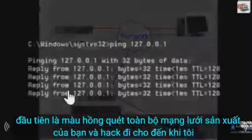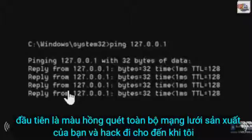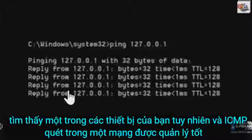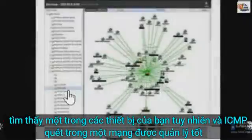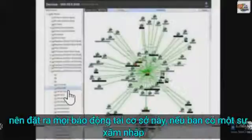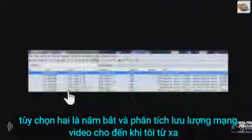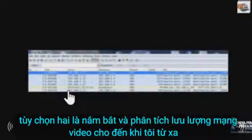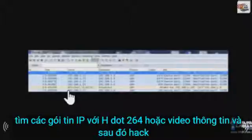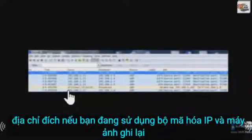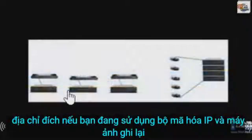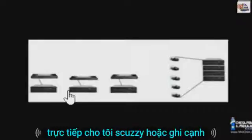However, an ICMP sweep on a well-managed network should set off every alarm in the facility if you have an intrusion detection system. Option two is to remotely capture and analyze network video traffic until I find IP packets with H.264 or video information, and then hack the destination address. If you're using IP encoders and cameras that record directly to iSCSI or edge recording, you have an added twist.